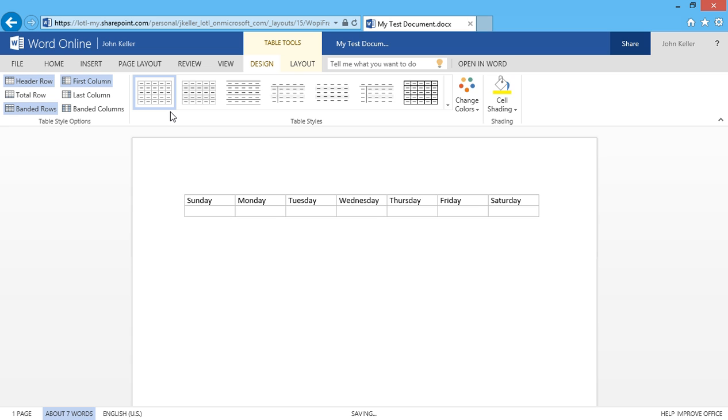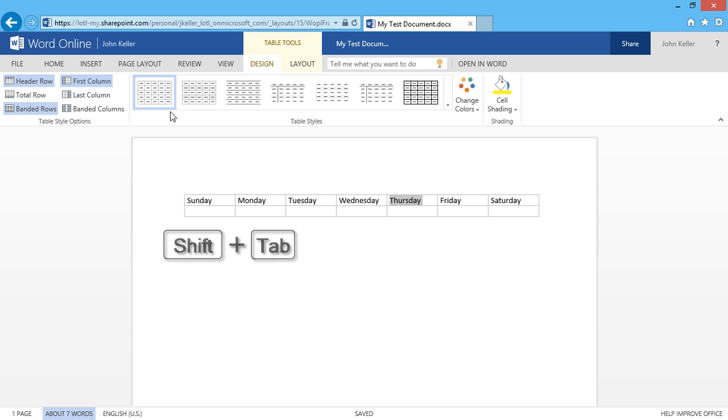If I'd like to move right to left, I can simply press Shift Tab. When I press Tab again, I'll go to the next line.